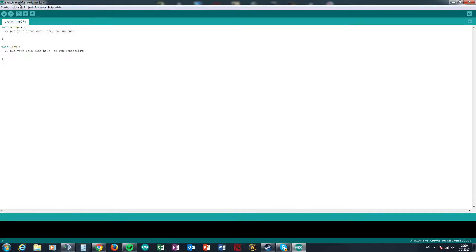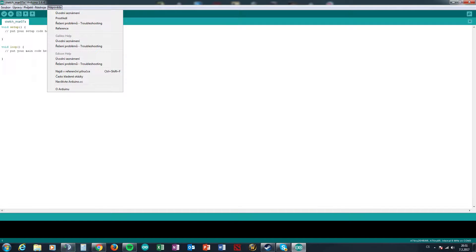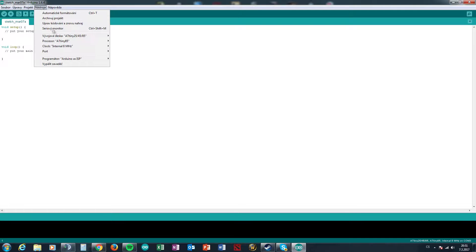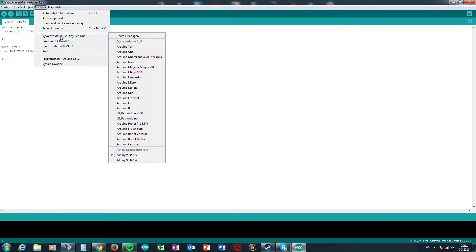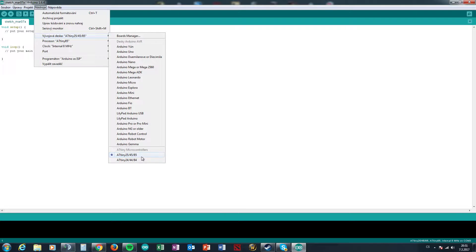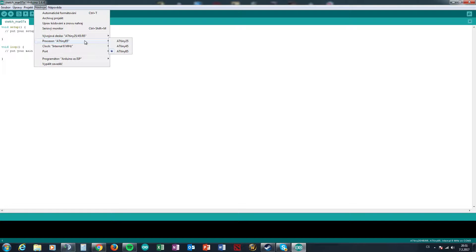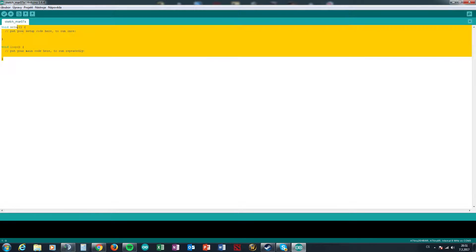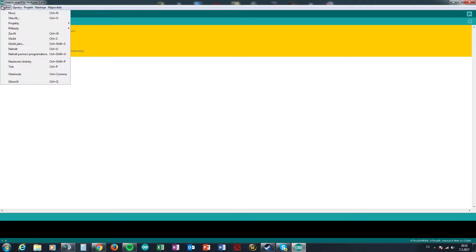Okay, and now we will just open the Arduino IDE and set the board on ATtiny 25, 45, 85. Now processor you will set what you have, 85, clock 8 megahertz, and we will try it if it's working.